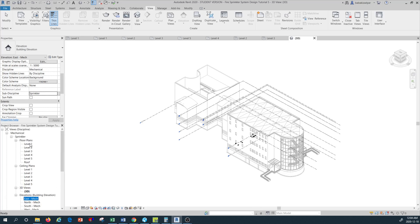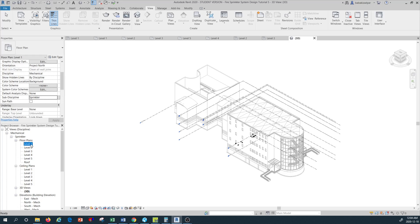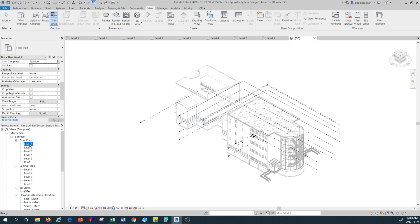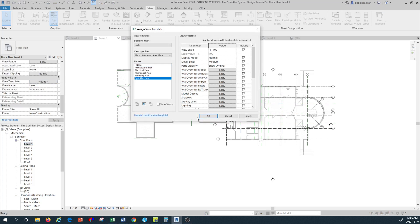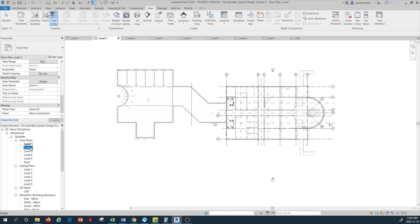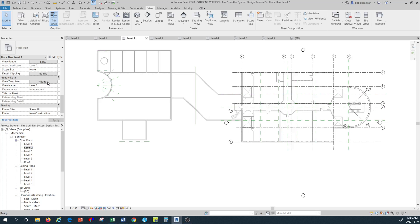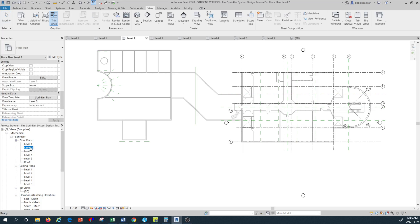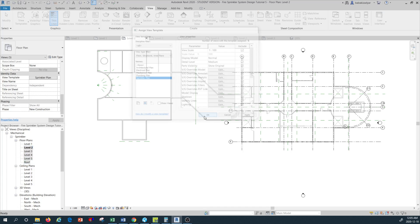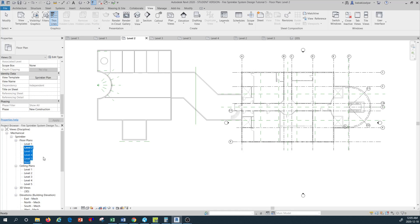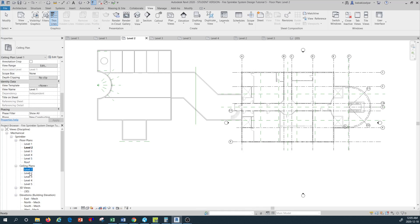We also need to make sure all our levels have the same view template, because they need to be consistent with the Sprinkler view template we just created. I go to Level 1, click on it, and see what template it has — I change it from None to Sprinkler Plan. Then Level 2. You can do this one at a time, or select all levels by holding Control and apply the Sprinkler Plan view template to all at once.